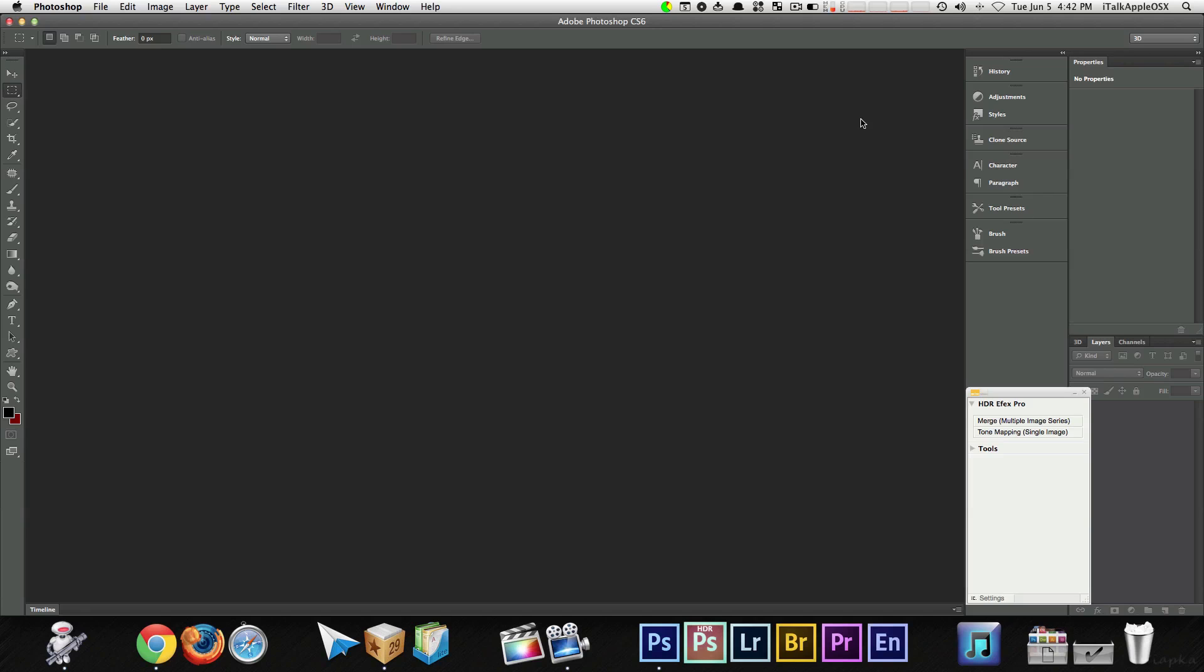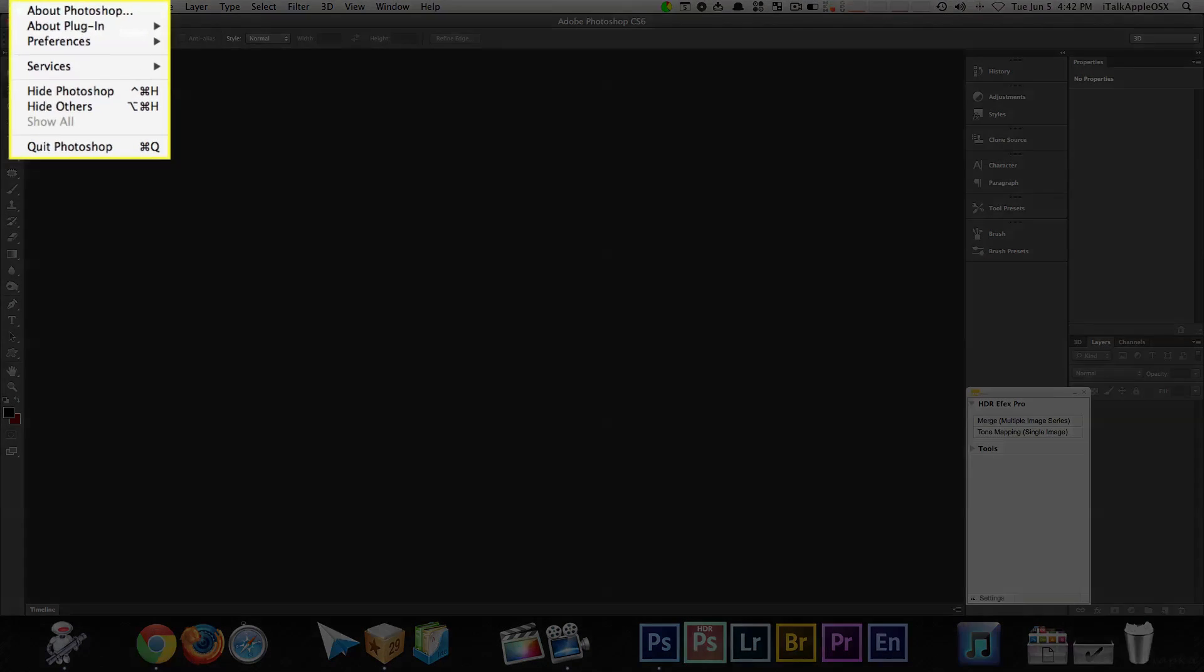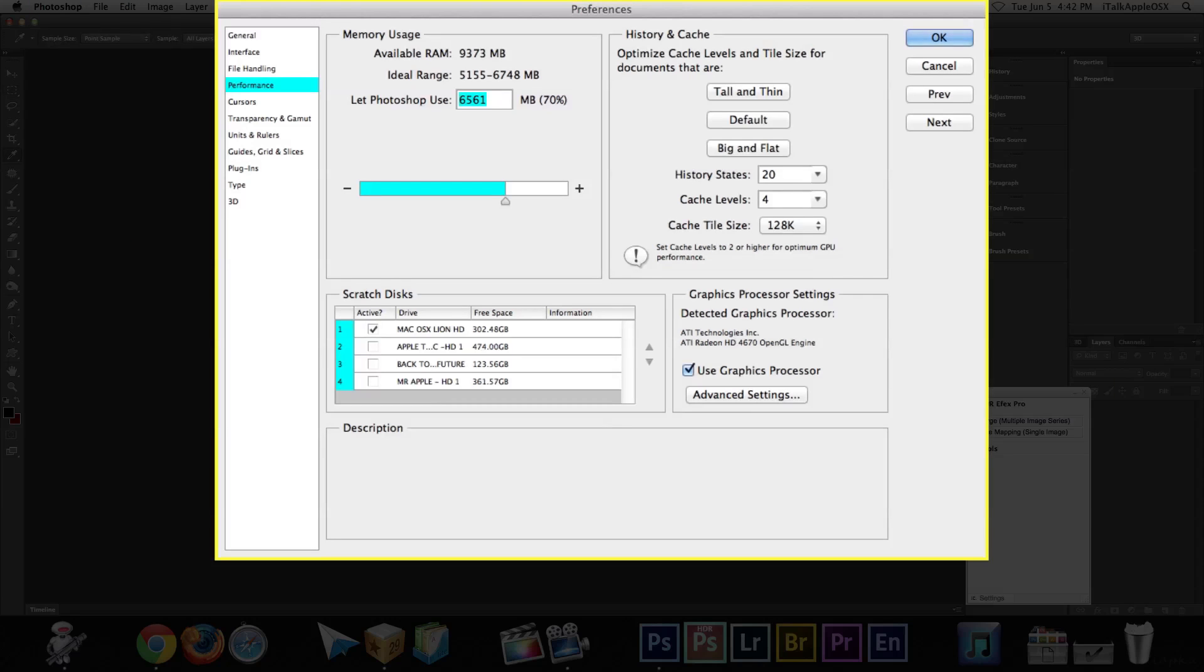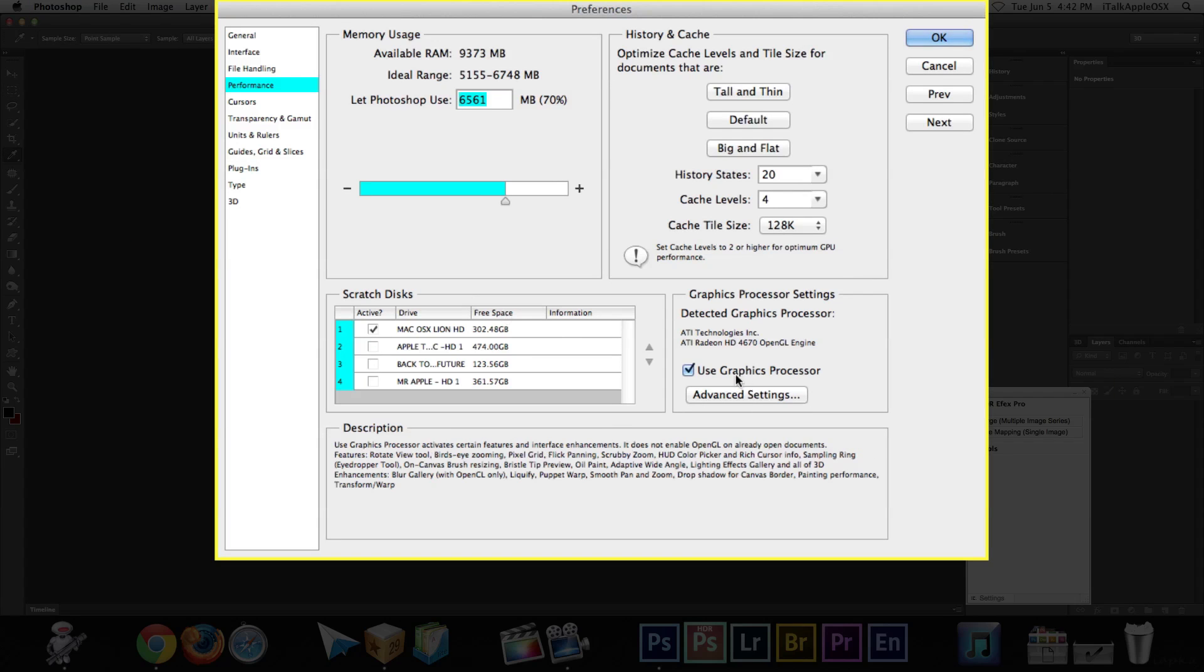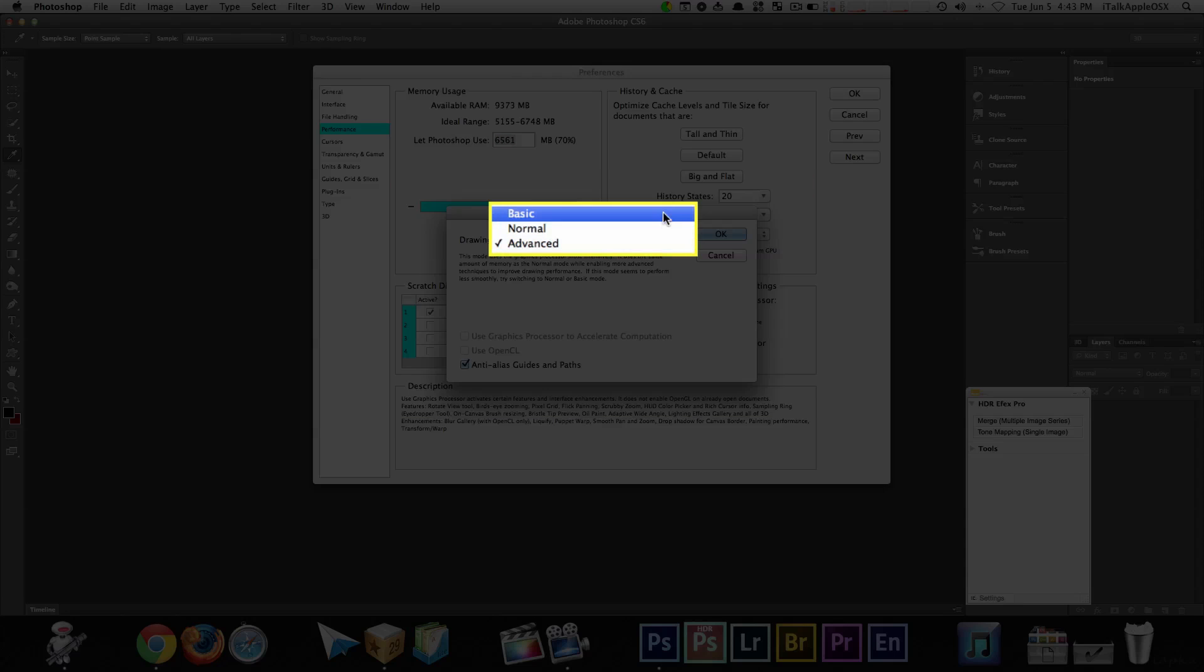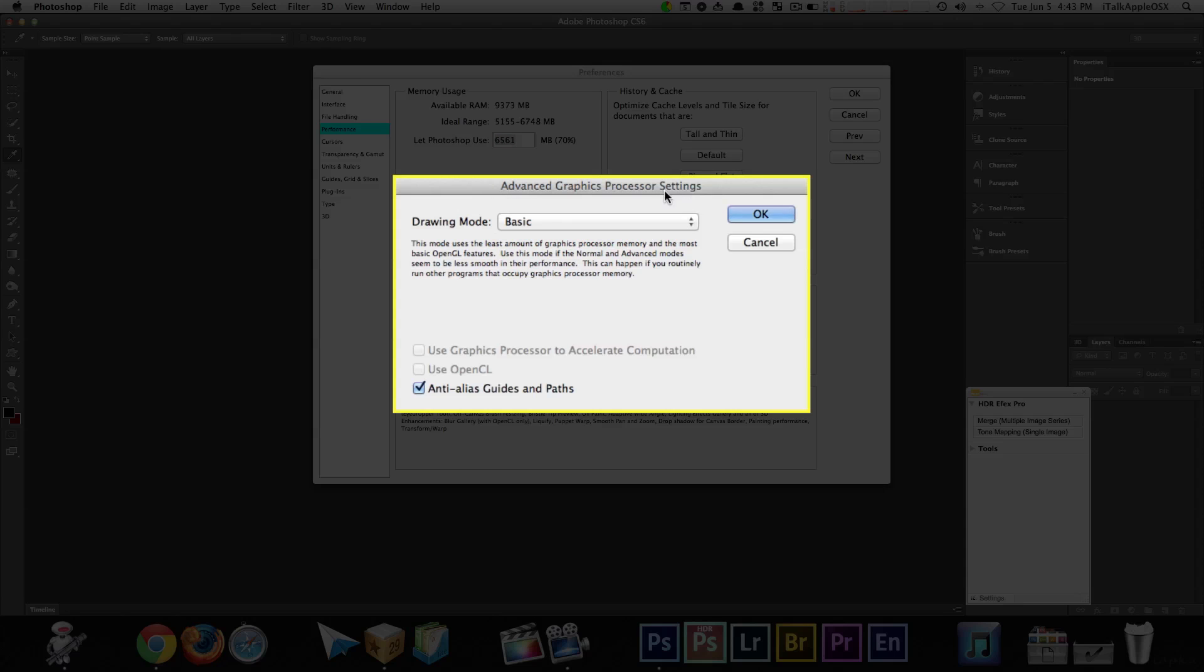Again, this time, let me show you in action. You want to go up to where it says Photoshop, go to preferences, come down to where it says performance, select performance. Now, over here where it says advanced settings, select it. Now, right here, you want to change this to basic. Once you do so, just select OK.